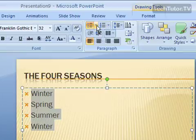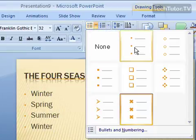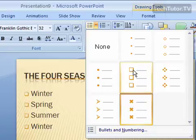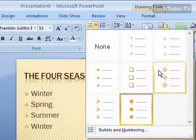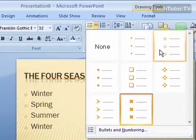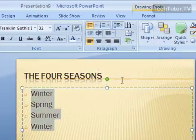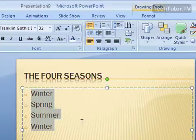You can also click on the arrow right beside here and you can choose the different bullets that you want to apply. We'll go ahead and pick one. And that's how you get a bulleted list.